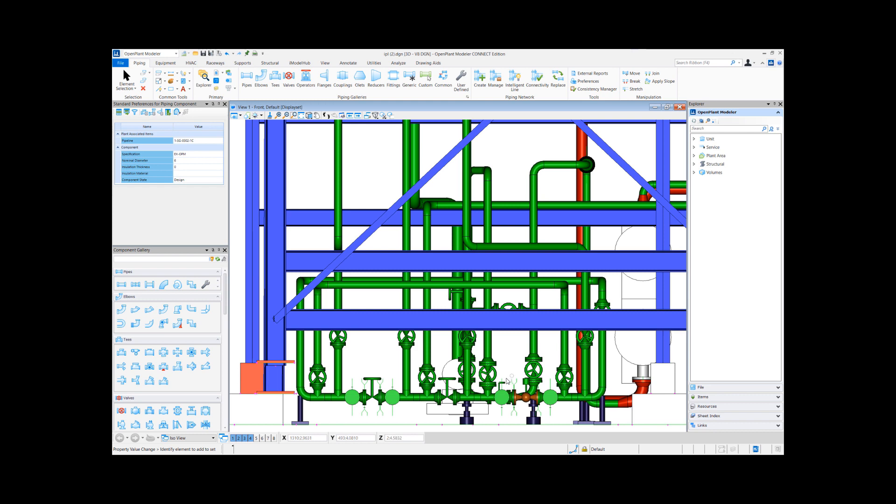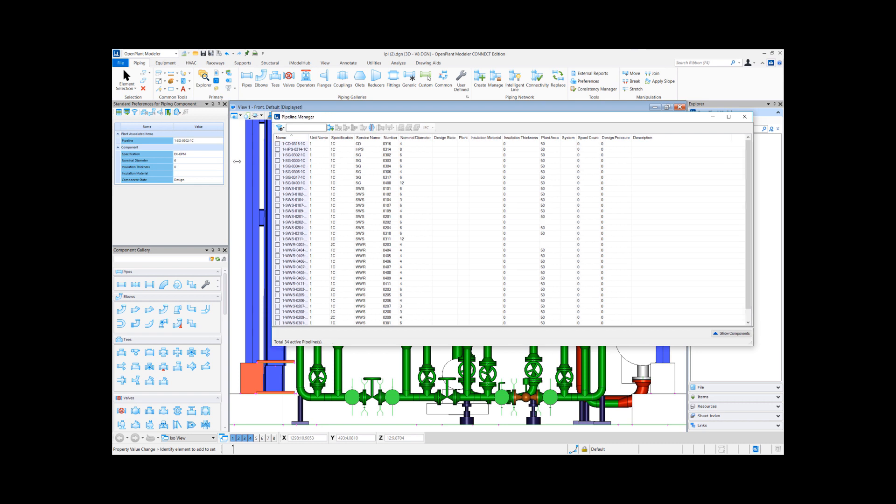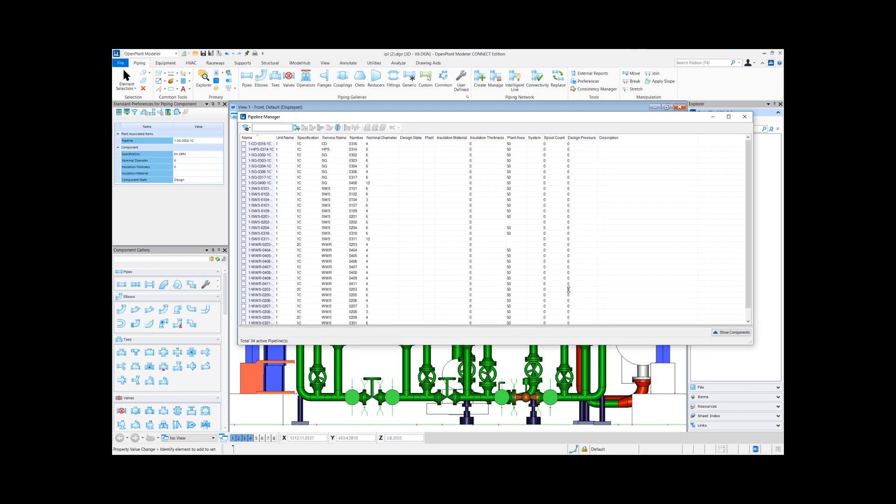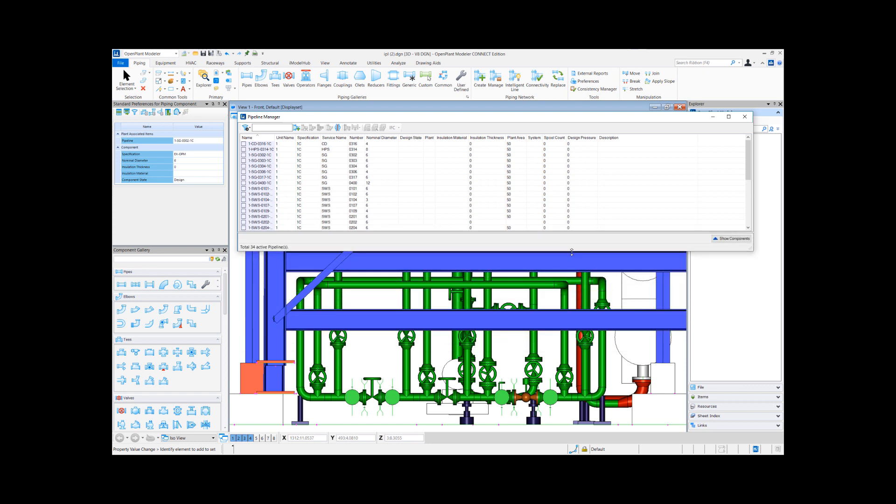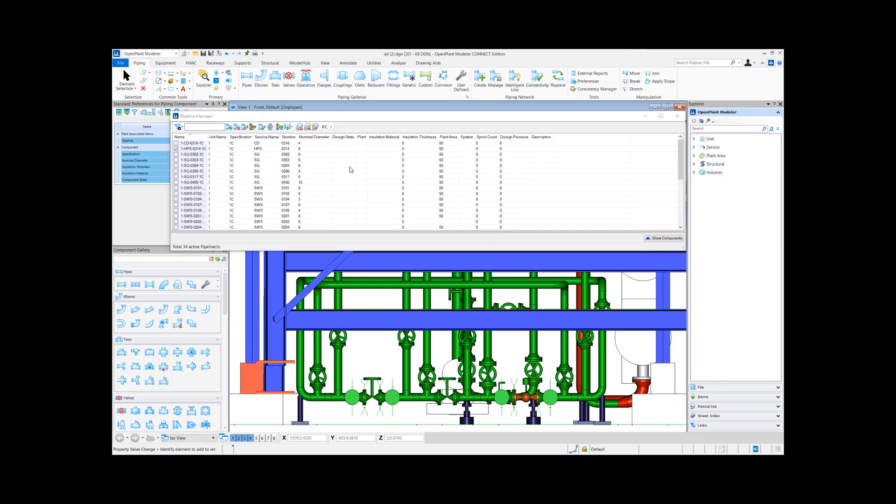And select the pipeline to generate as an isometric. In this model we have over 30 pipelines. I'll just select one line here. Typically for isometric generation, you'll select a pipeline from pipeline manager, select the isometric style from here, and hit the generate isometric button.